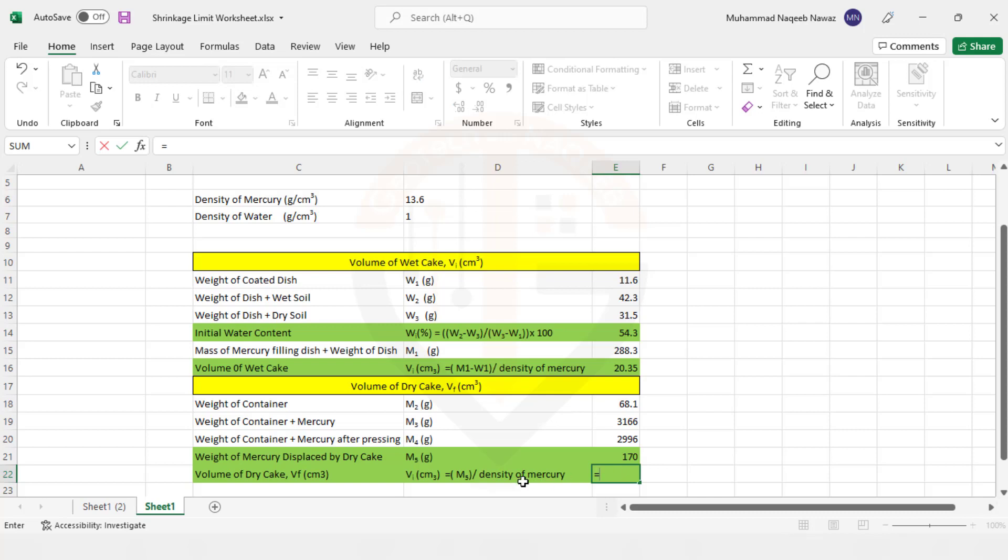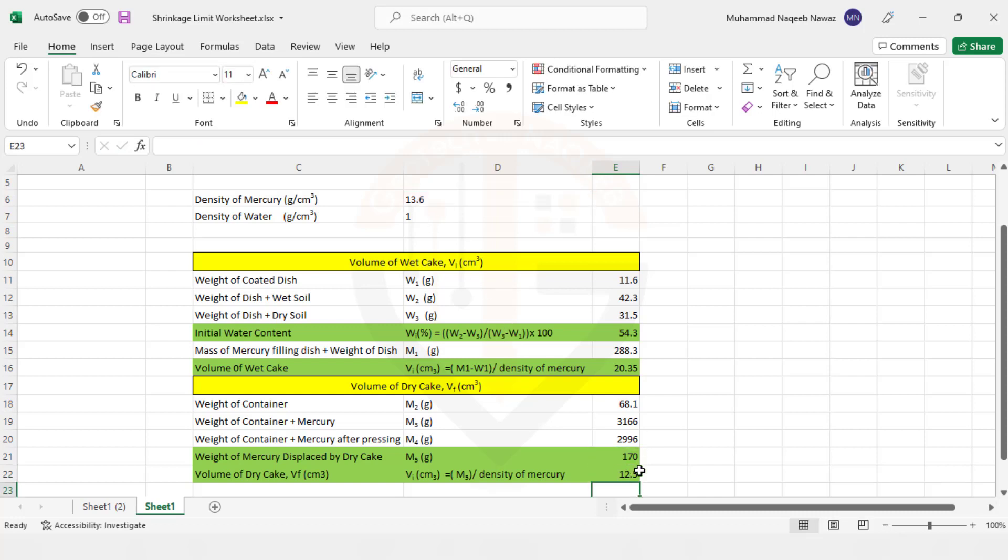So here you can see M5 divided by 13.6, that's your density of mercury. So now the final volume is 12.5. So you can see when the soil is wet it has a volume of 20.35 cubic centimeter. And after drying, the volume has been reduced to 12.5 cubic centimeter.